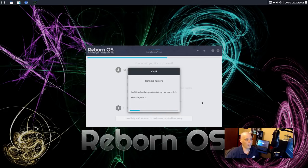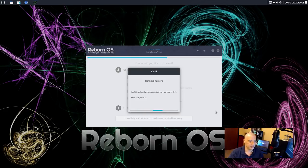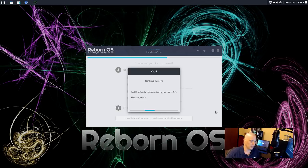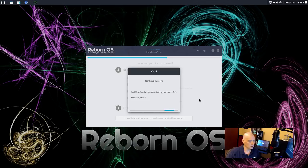All right. And Cnchi is ranking the mirrors. So it's trying to find the fastest mirrors for our package manager. It says, please be patient. So this may take a minute or two. I'm going to pause the video while it sorts the mirrors.